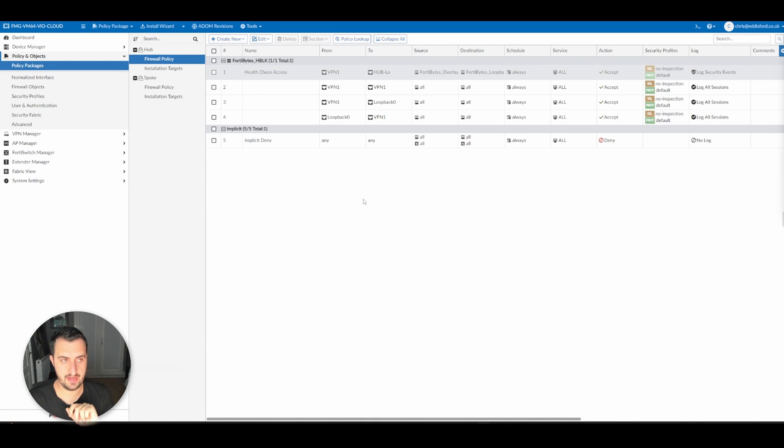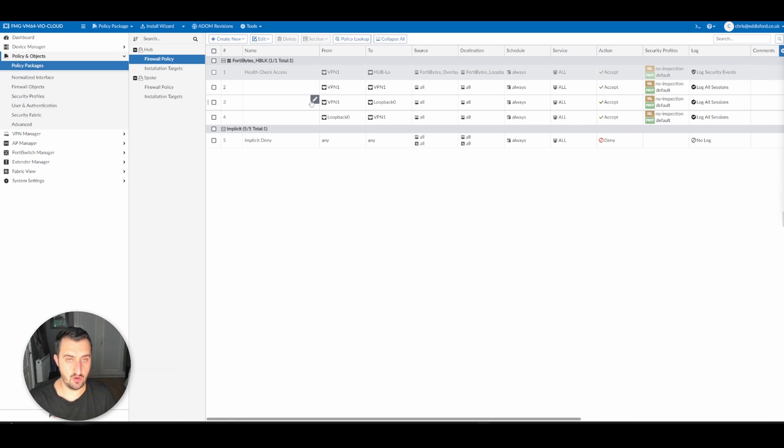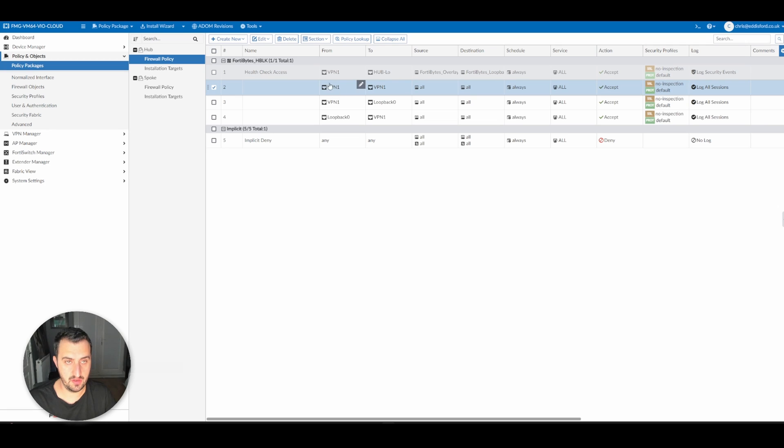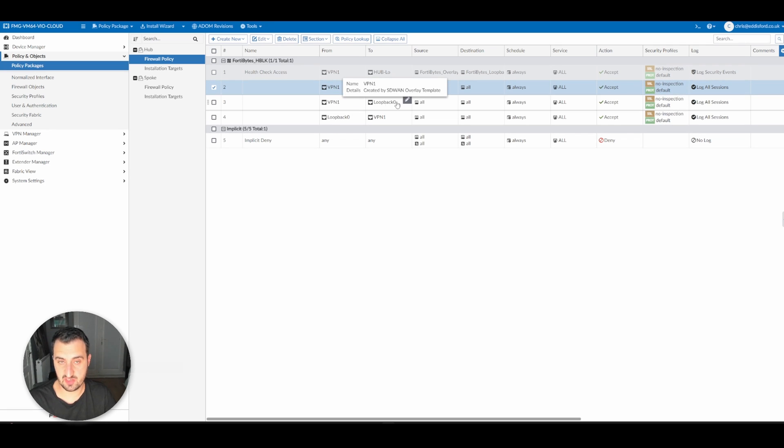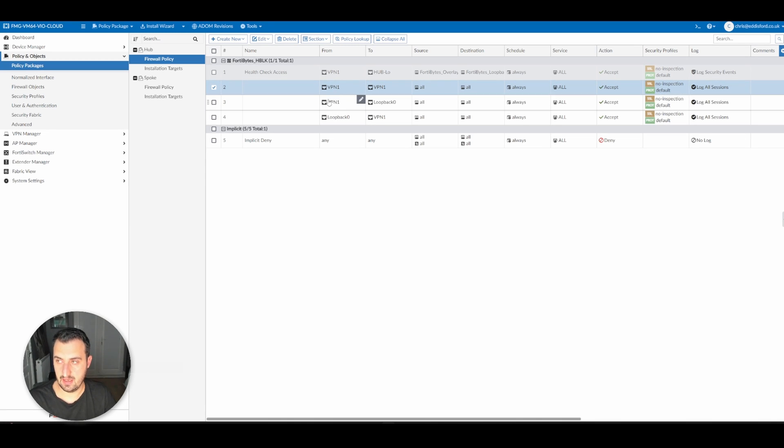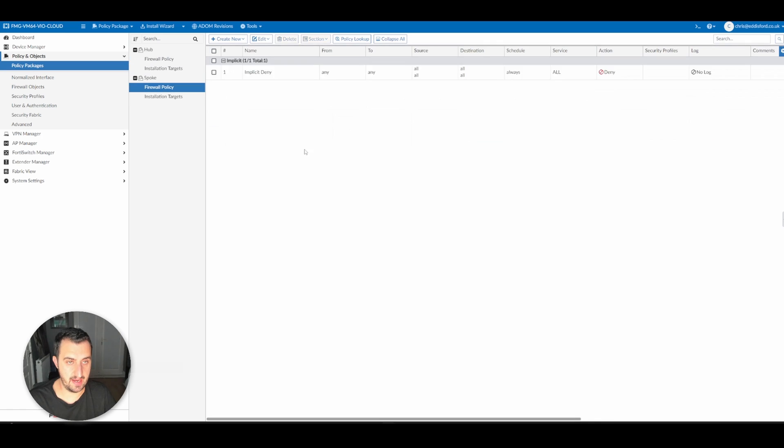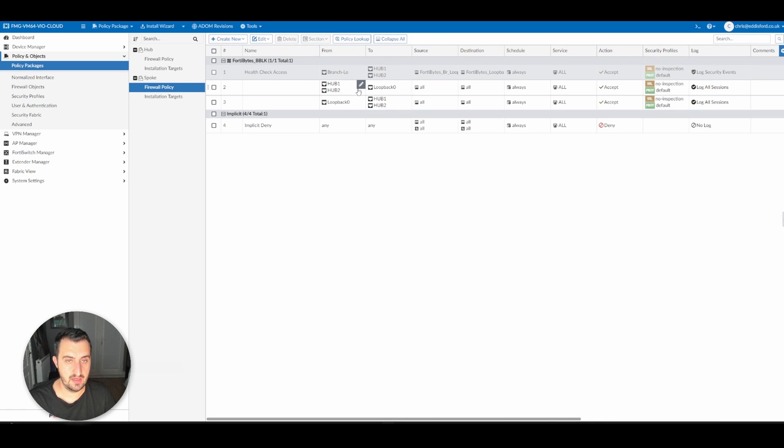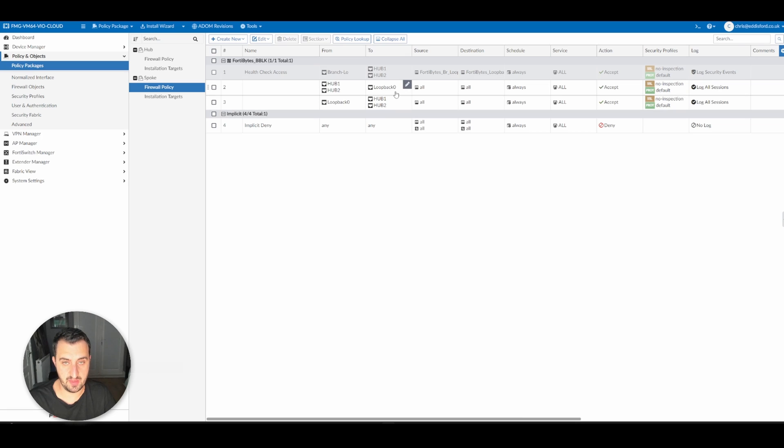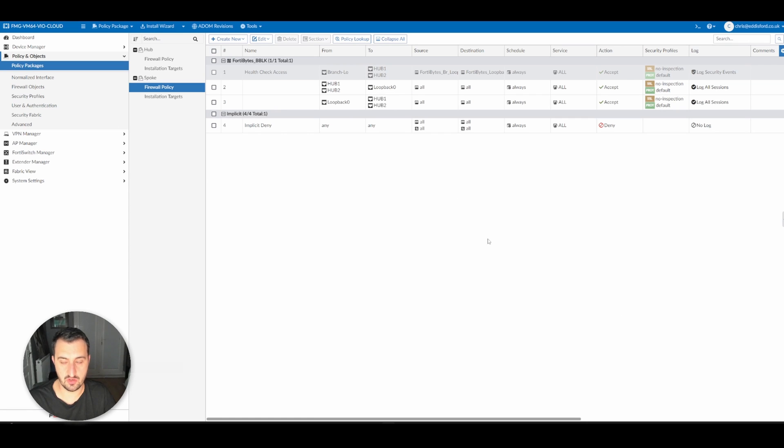There are some firewall policies that have been added into the hub and spoke policy package. VPN1 to VPN1 on the hub permits spoke-to-spoke communication. VPN1 to the loopback interface allows incoming connections to ping the loopback and the reverse of that. And on the spoke policy package, the ability for each of the hubs to speak to loopback zero and the reverse logic, so loopback zero can speak out to both hubs.